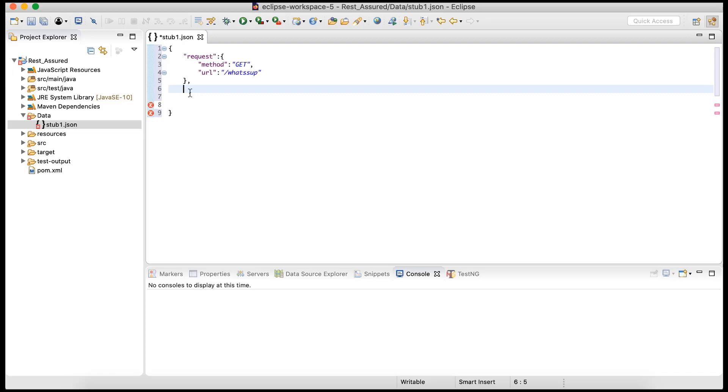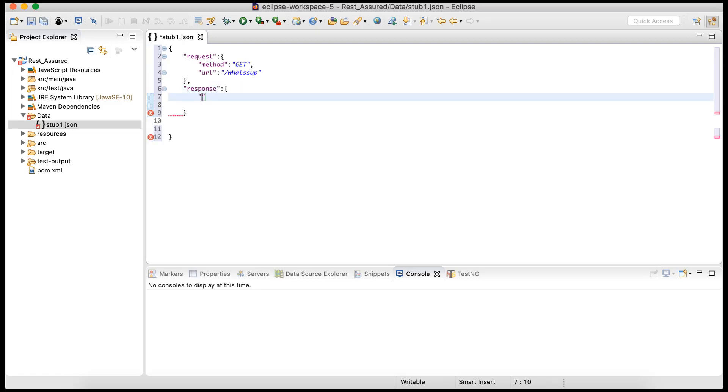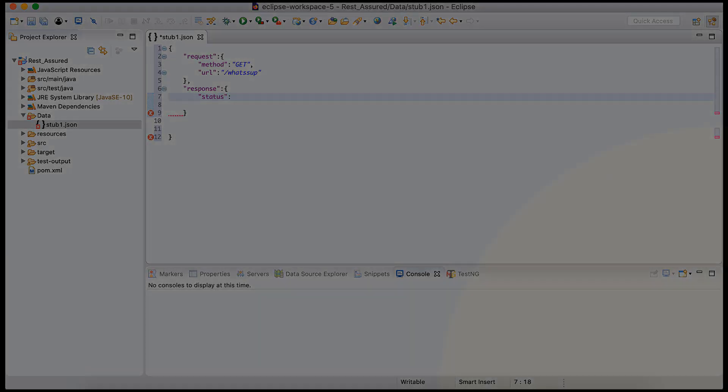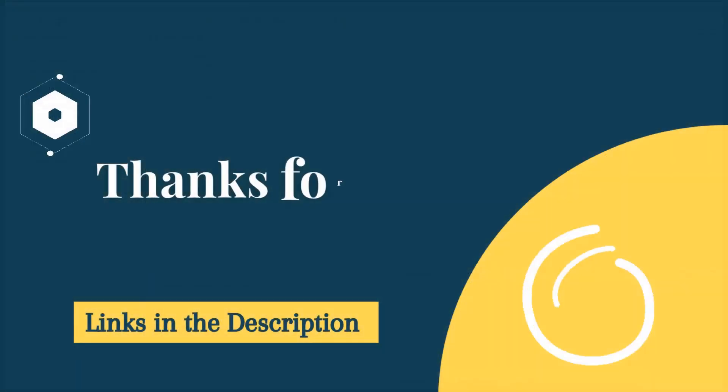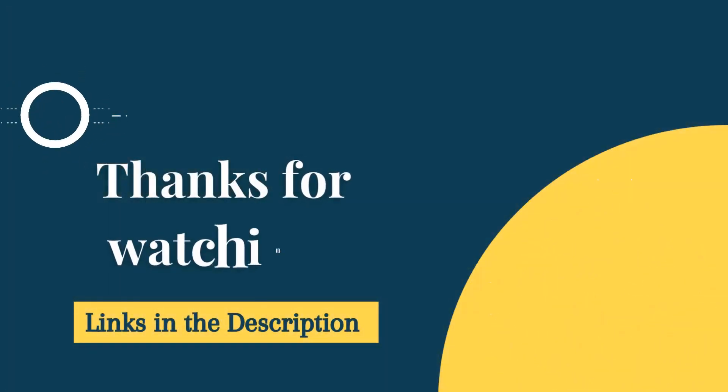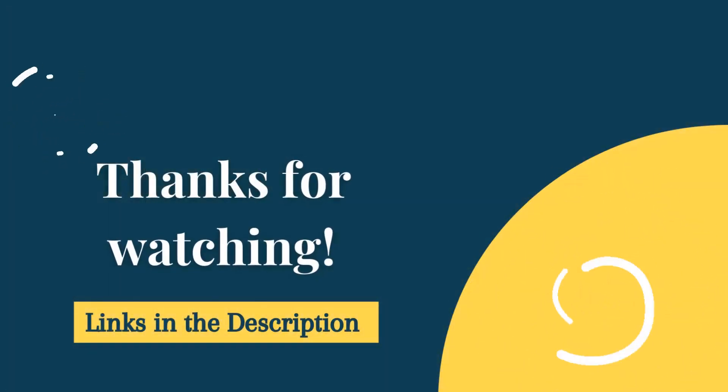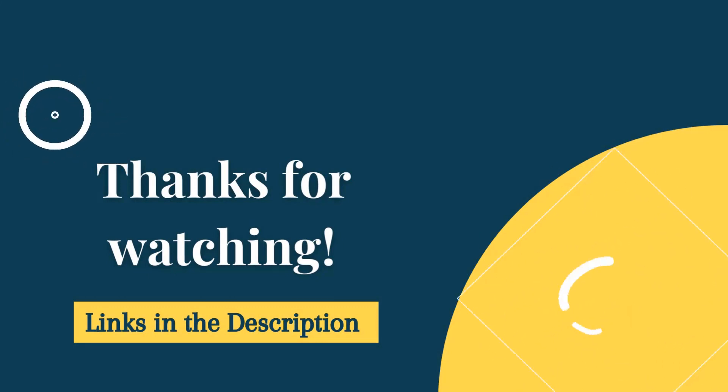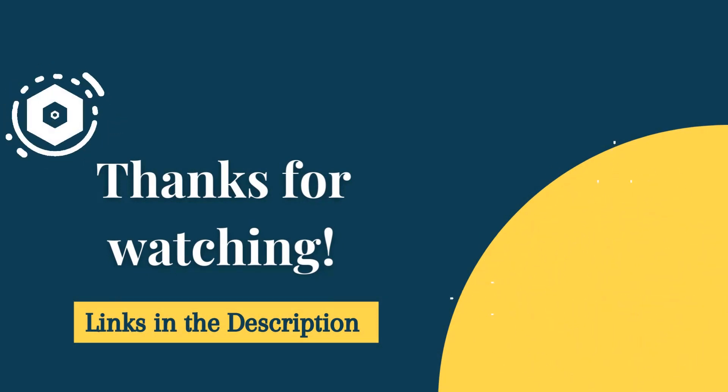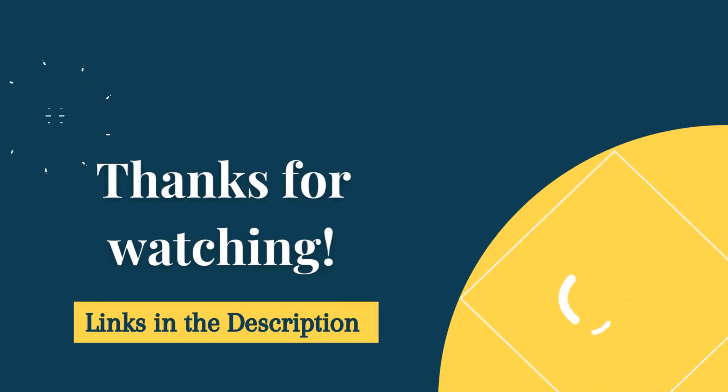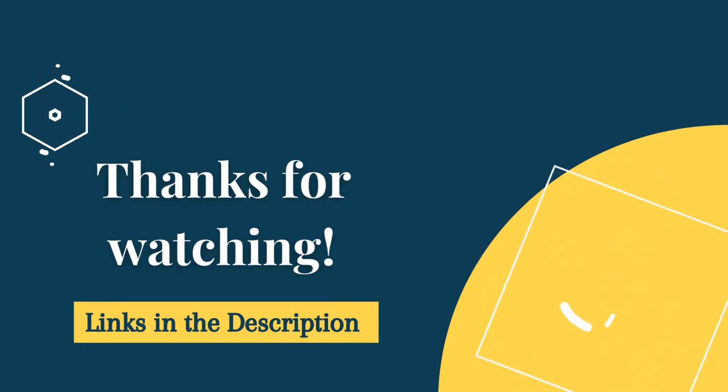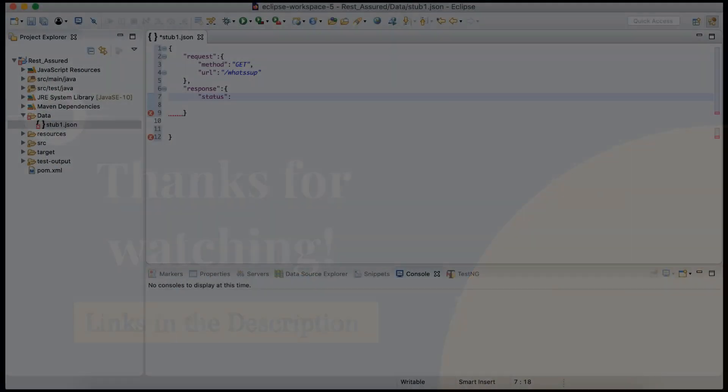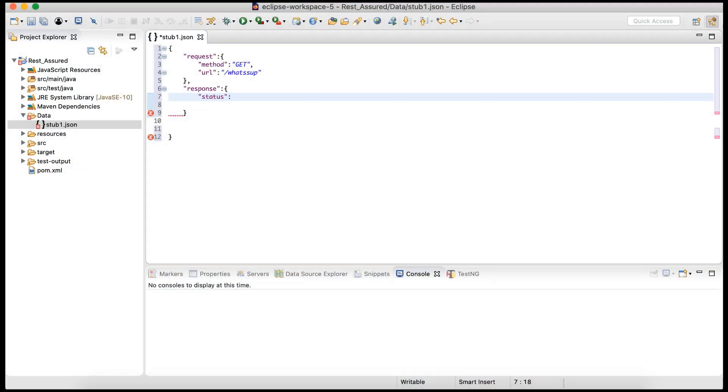So the response - the beginning is status. We can provide the status code like 200, 400, what is the status. In this case, we are telling WireMock to respond with status as 200.